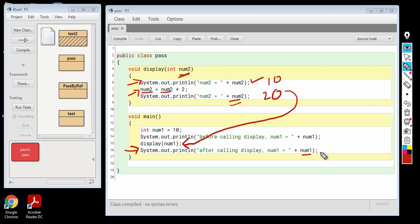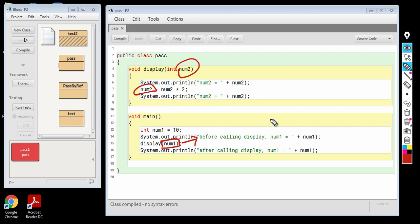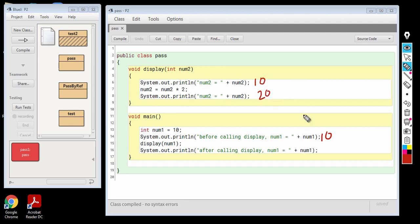So what do you think the value of num1 will be? Will it be 20 or will it be 10? It will be 10, because when you made a change to the num2 variable, that will not get reflected in the actual parameter num1, and that is the definition of pass by value. Pass by value means when any change is made to the formal parameters — in this case num2 — that is not reflected in the actual parameters — in this case num1. So the output is going to be 10, then 10, then 20, and finally 10.